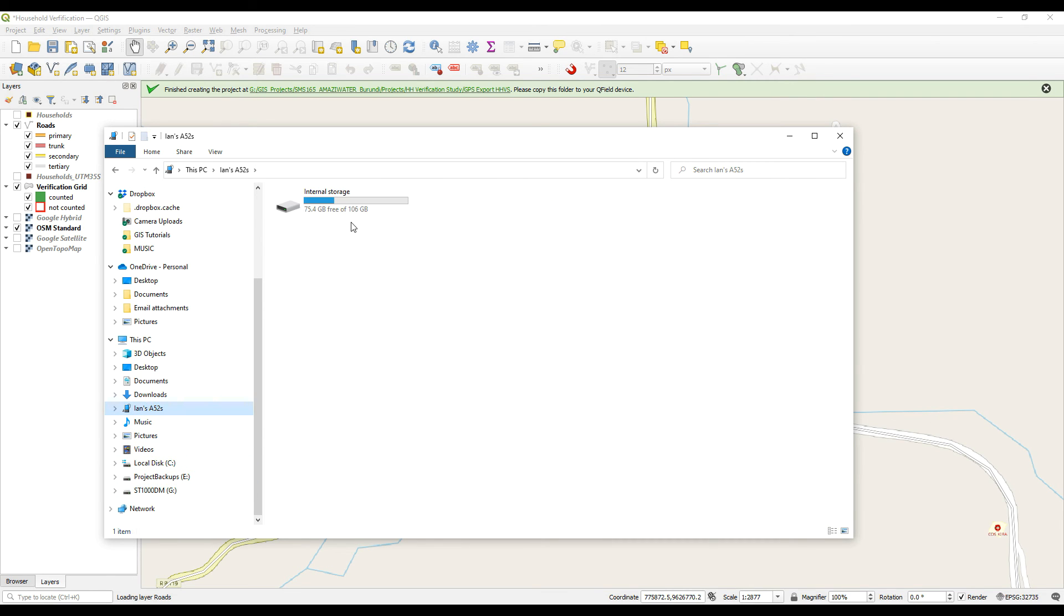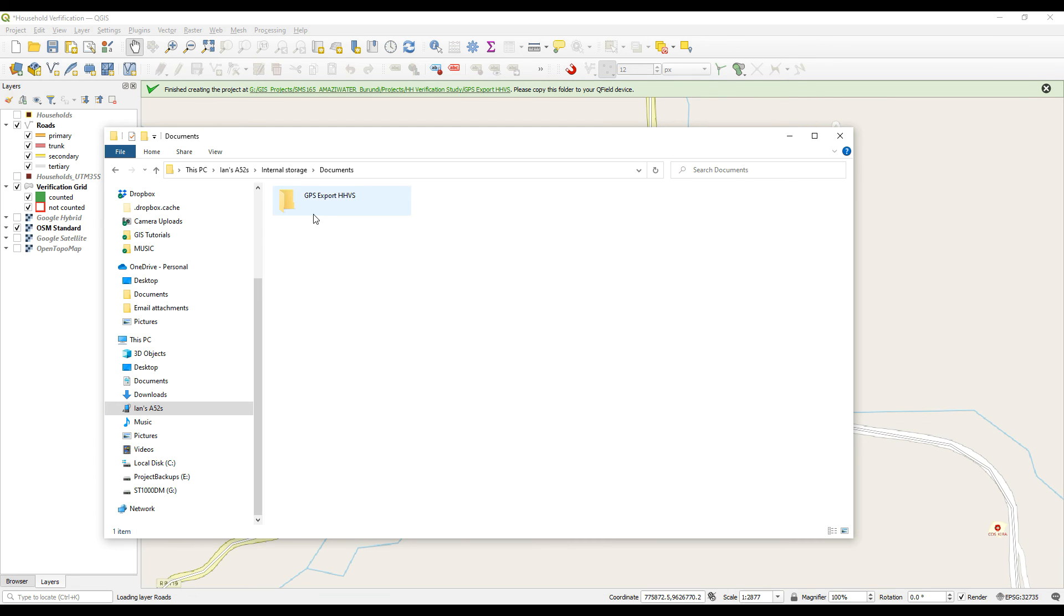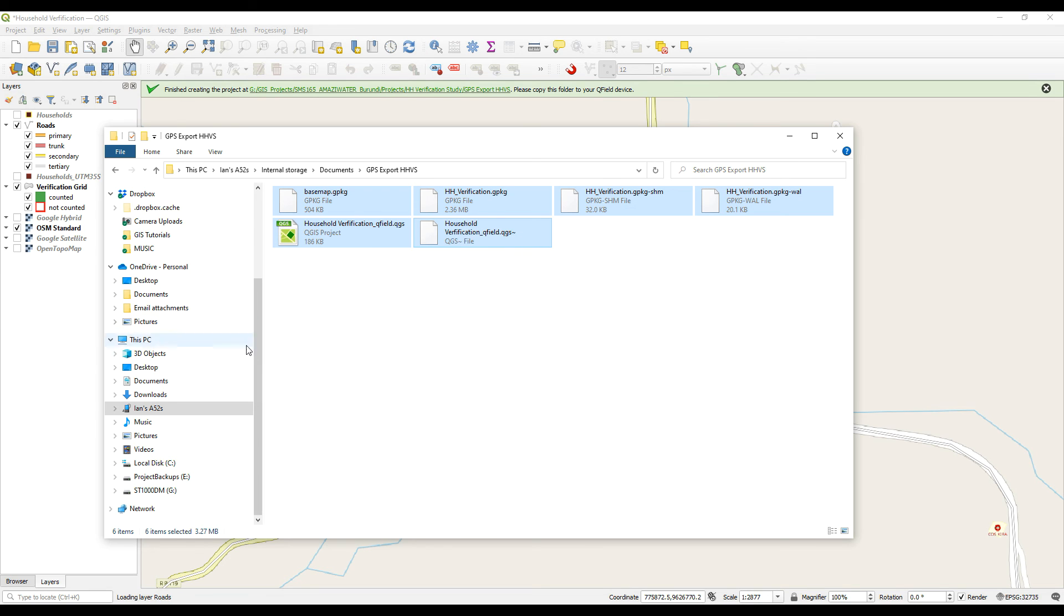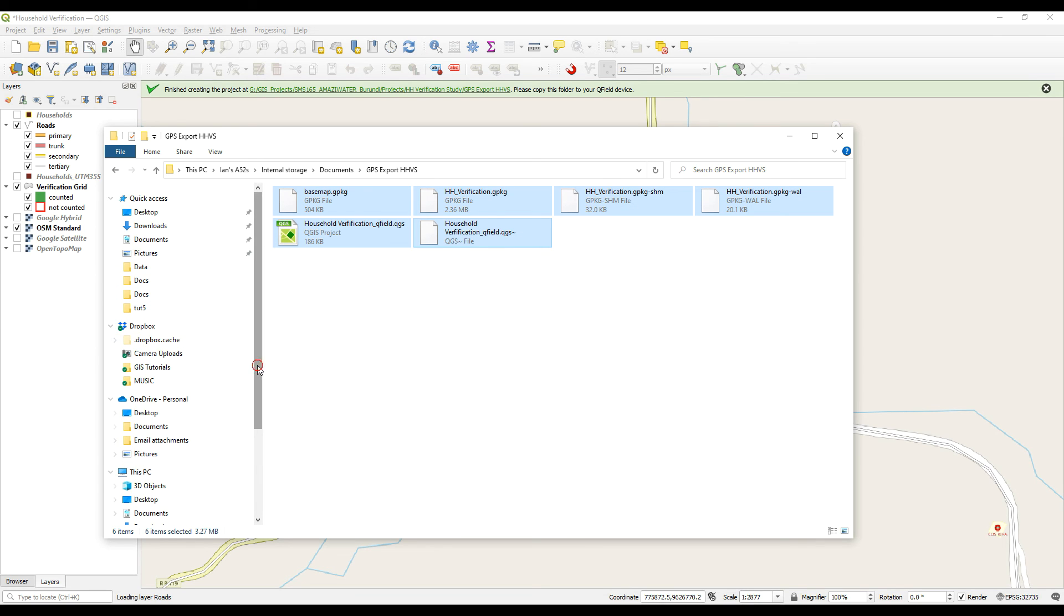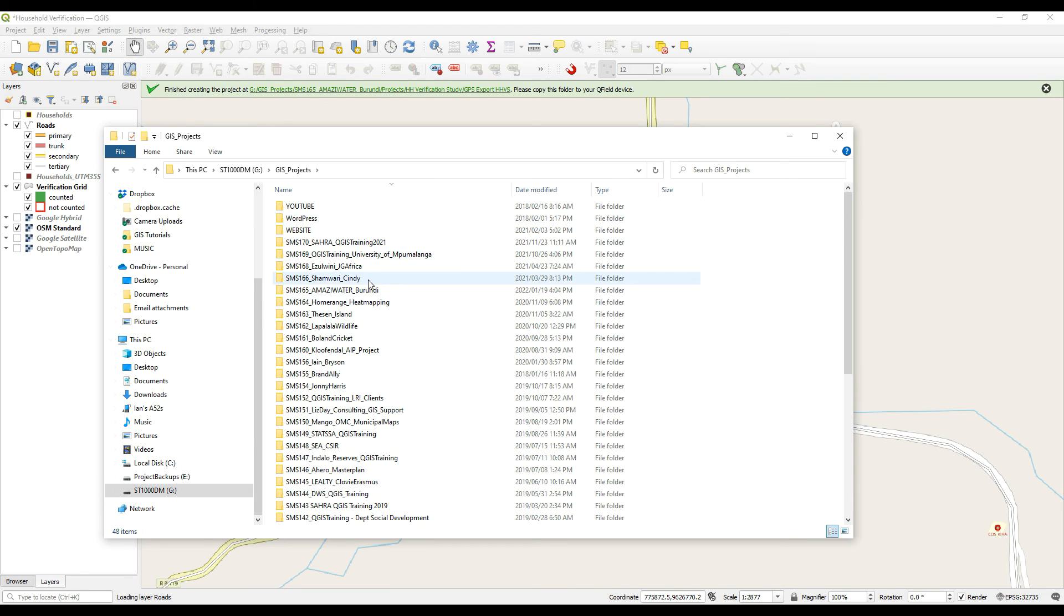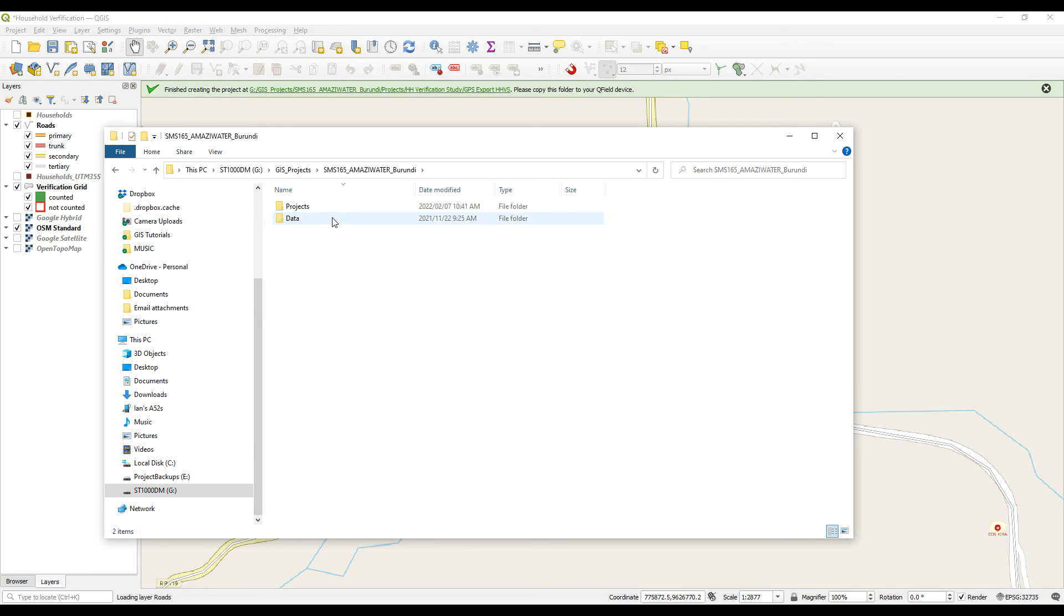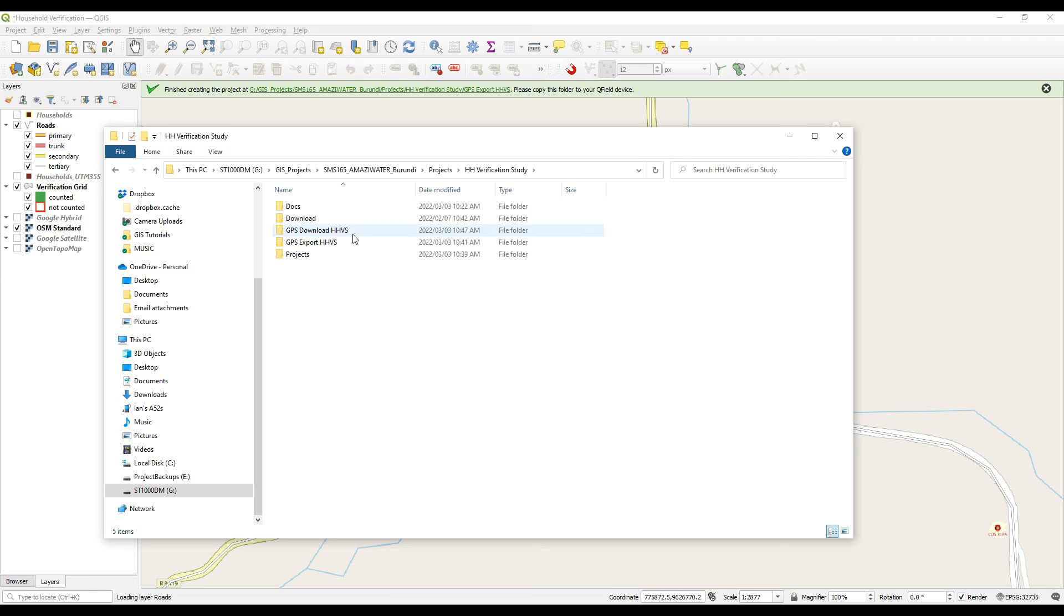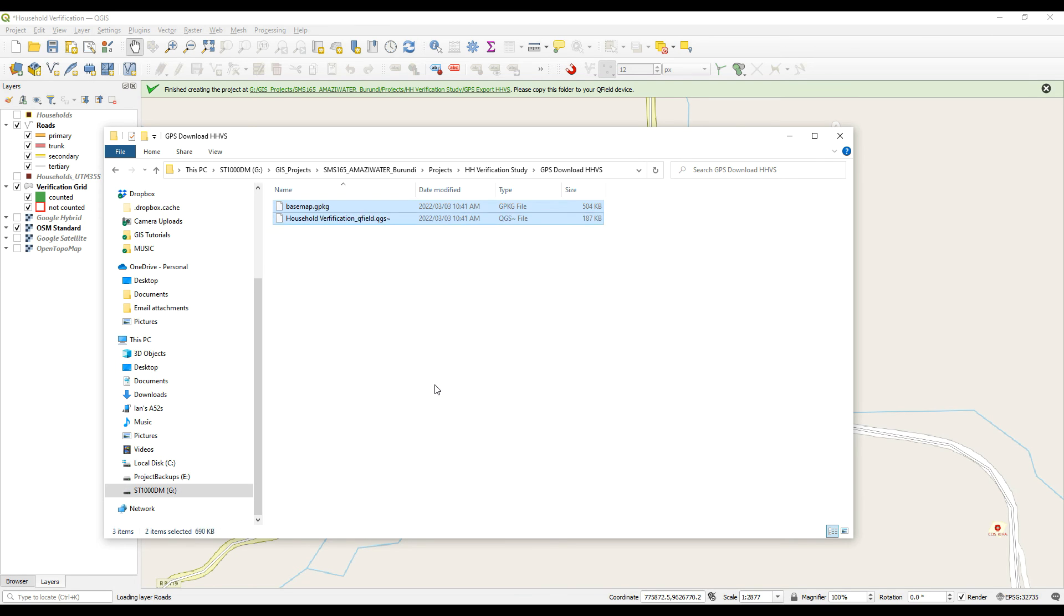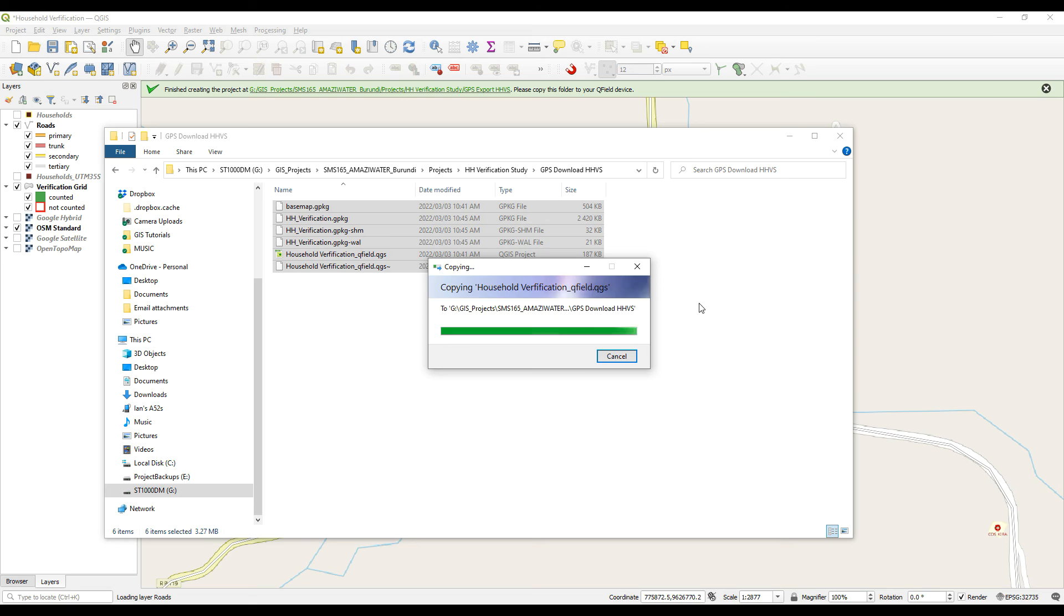So we'll go to our phone, get that information. So I'm just going to copy the contents. I've gone too far up. Back to that folder. Verification study, we'll put it in here now. Paste it in there.